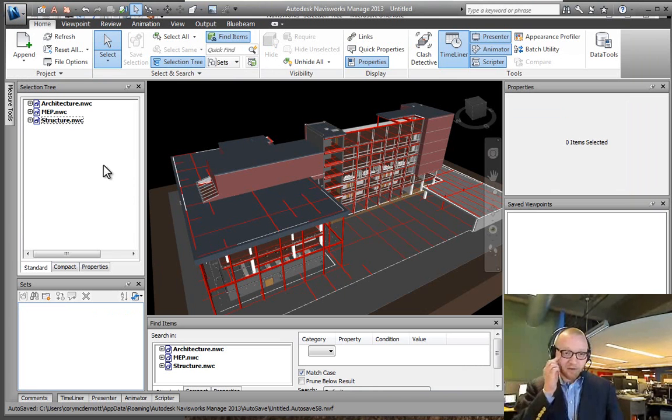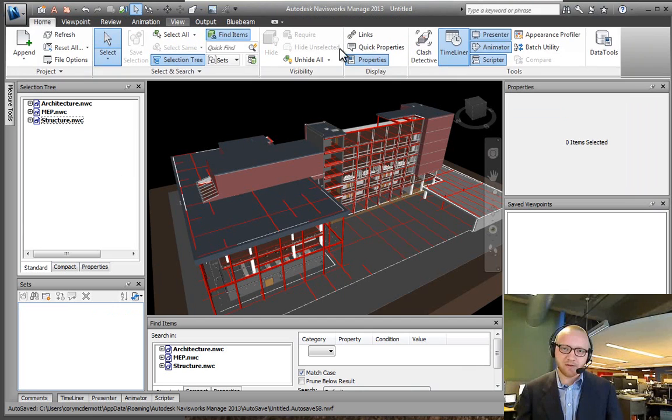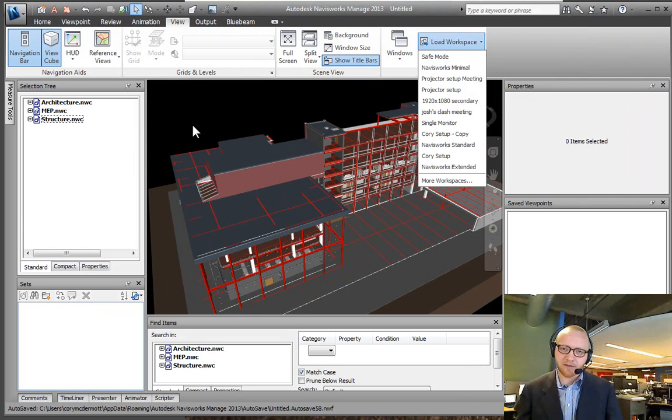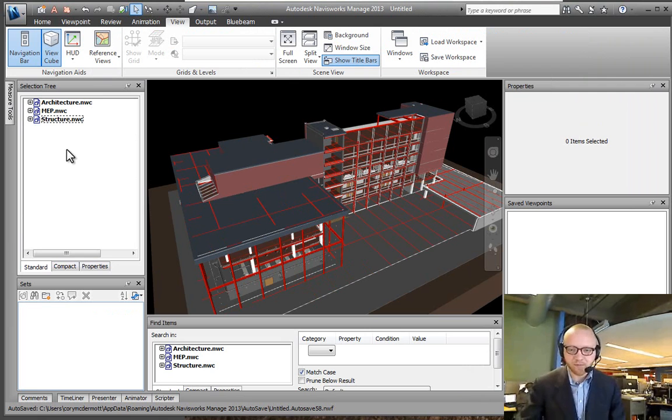So, jumping into Navisworks, the selection tree is up here, and if you go to your standard view, the view, load workspace, and the Navisworks standard, I'm always used to seeing my selection tree on the left-hand side.